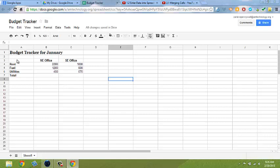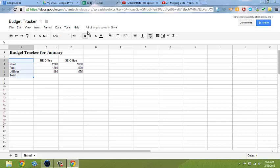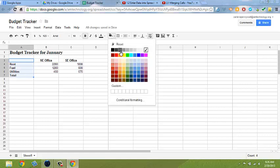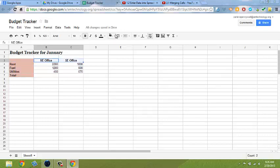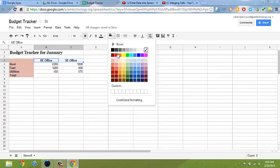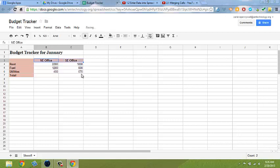Go ahead and highlight A3 through A7 and then select a light fill color for the background. Then select the titles of your columns and make them the same color.